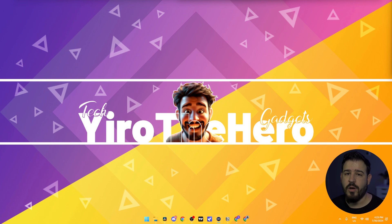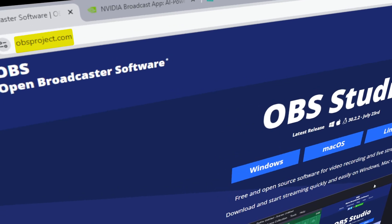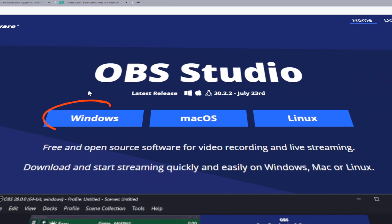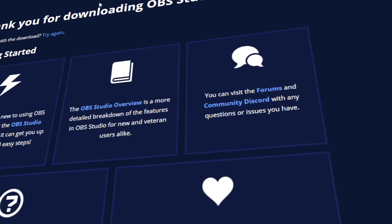The first thing we're going to want to do is open up our browser and go to obsproject.com. Here we're either going to download for Windows or for Mac, depending on your operating system. I'll leave a link in the description to the site.